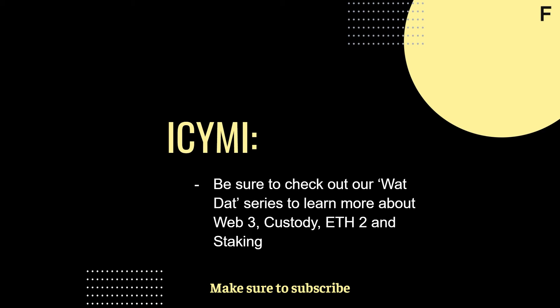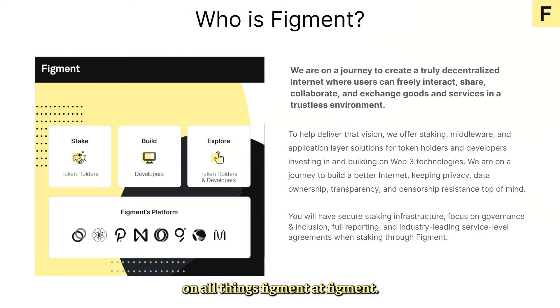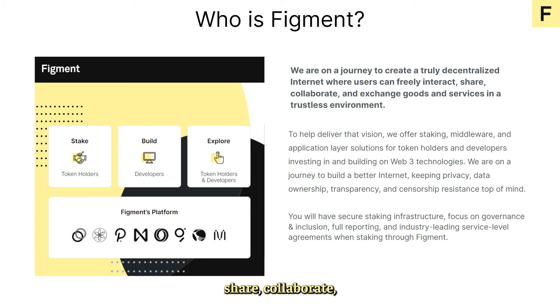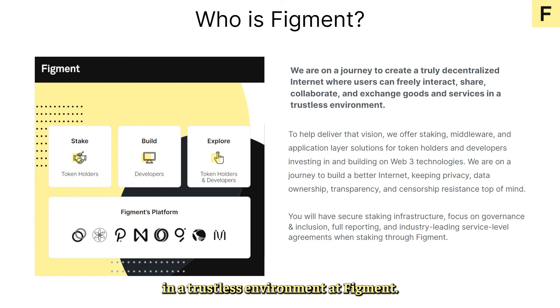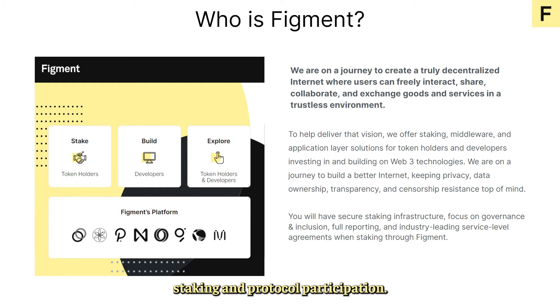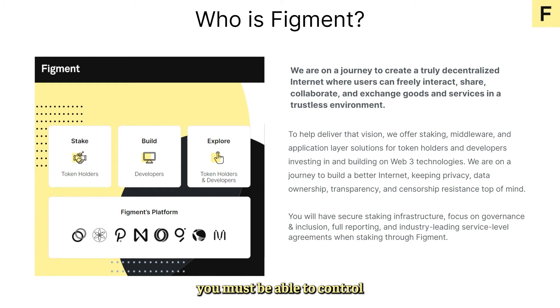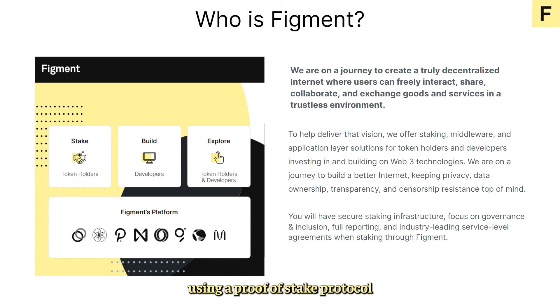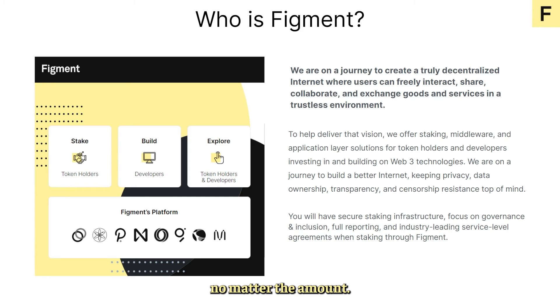At Figment, we're on a journey to create a truly decentralized internet where users can freely interact, share, collaborate, and exchange goods and services in a trustless environment. At Figment it is important for us to encourage staking and protocol participation. For blockchains to work, you must be able to control how your data, finances, and privacy are used. This can only be achieved using a proof of stake protocol and your participation counts no matter the amount.